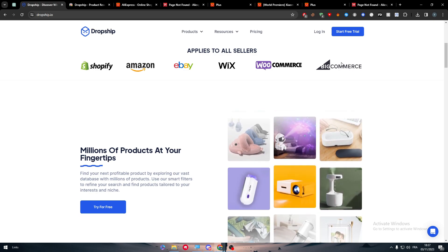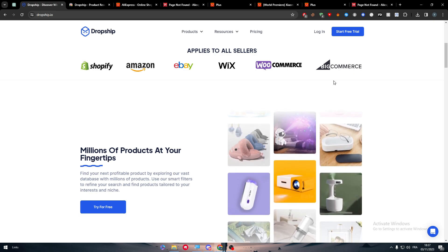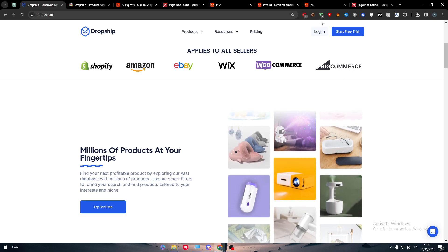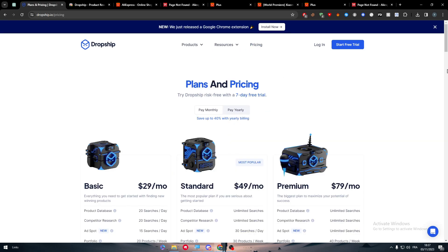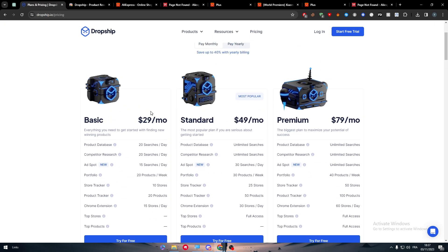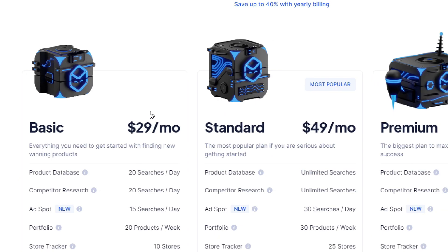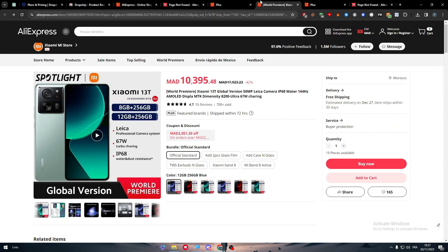These are the things to keep in mind. The extension is very useful, but it can be a little pricey — plans start at $30 per month and go up to $50 to $80 per month.